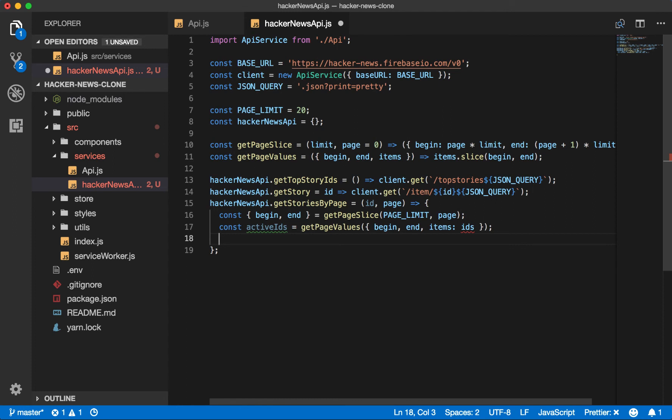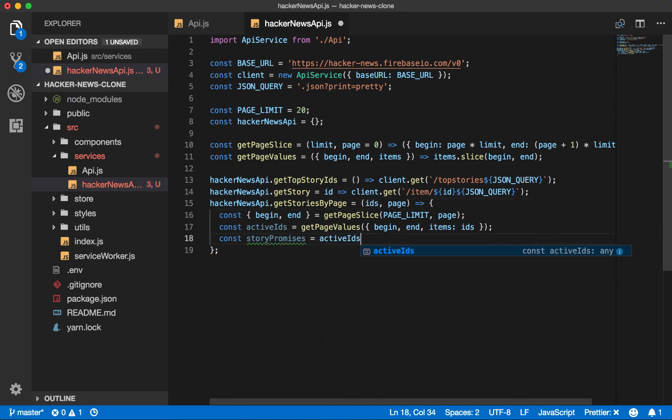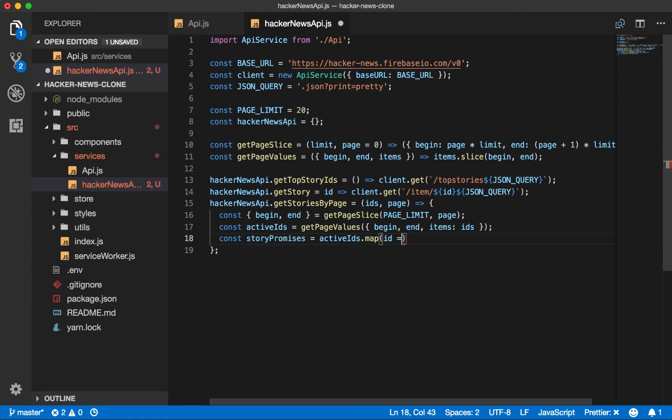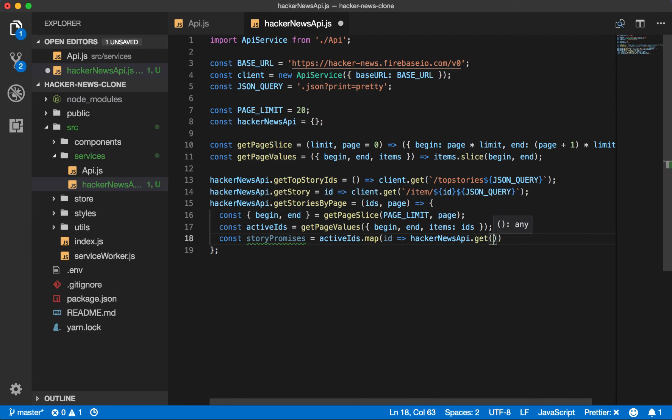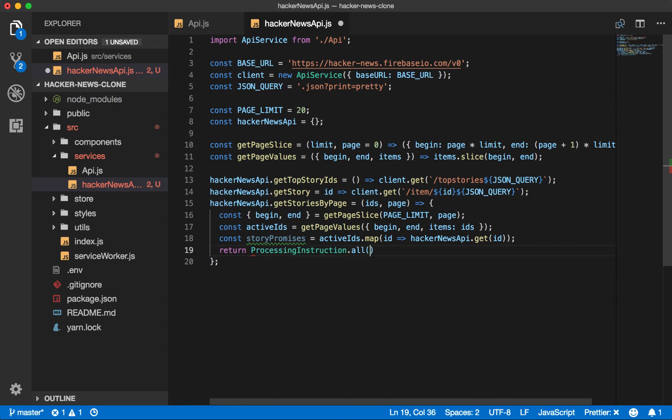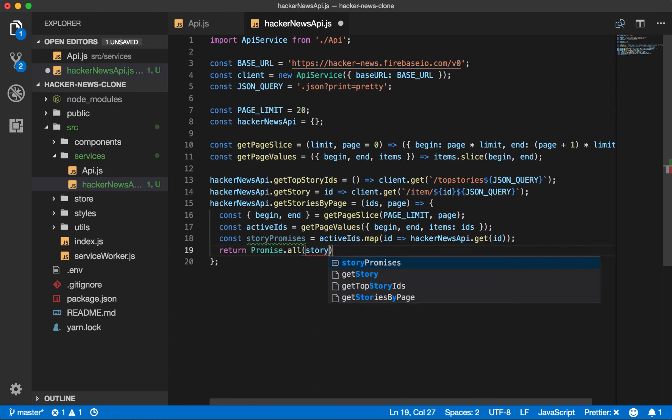So we'll say const story promises, fix this typo, story promises equals active IDs, use map to create the array, hacker news api dot get story. So we'll get the individual stories and we'll say return promise dot all story promises.